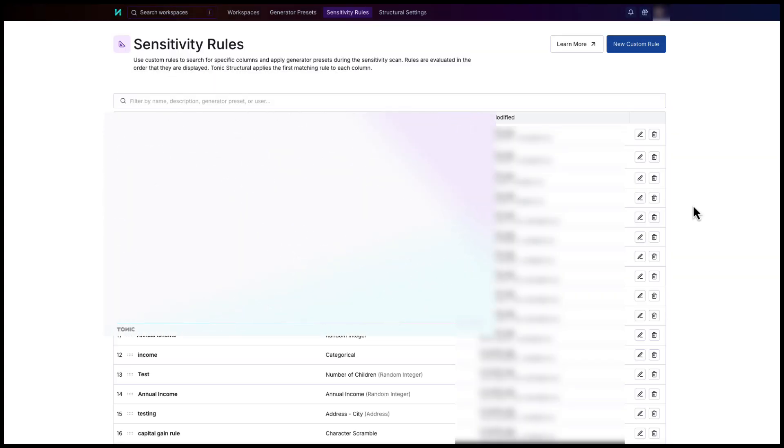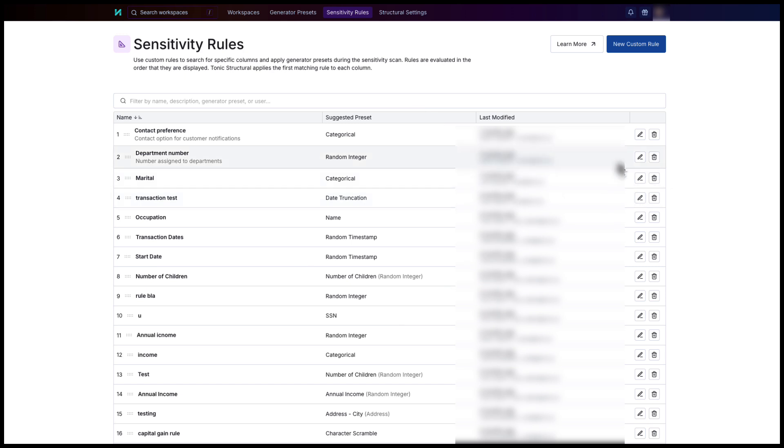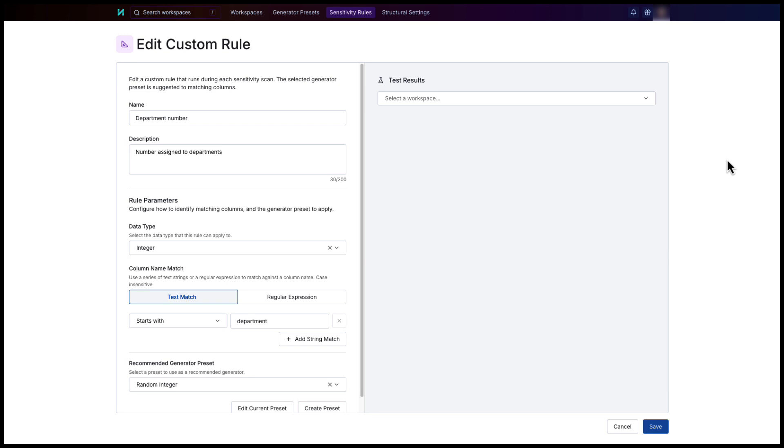You can also create custom sensitivity rules to identify sensitive columns that Structural does not automatically detect. For example, if the values are specific to your organization or your industry. These rules are based on column names. Once you configure them, they are included in future scans.